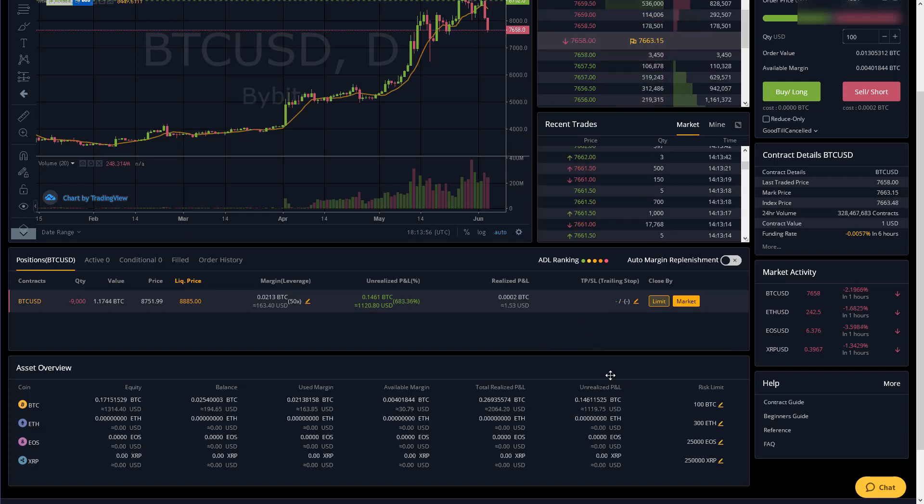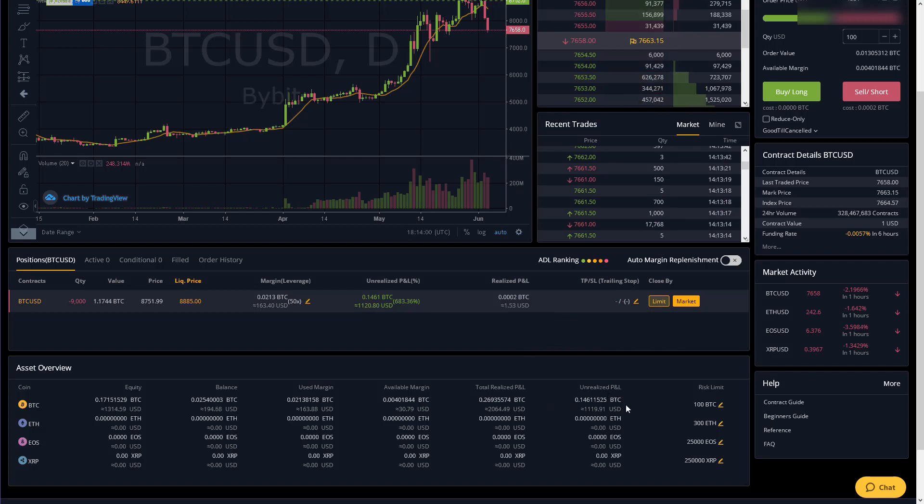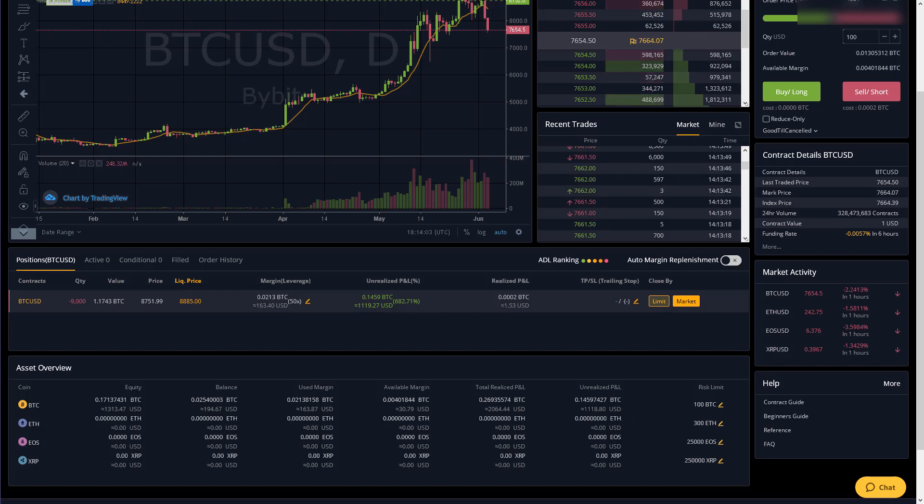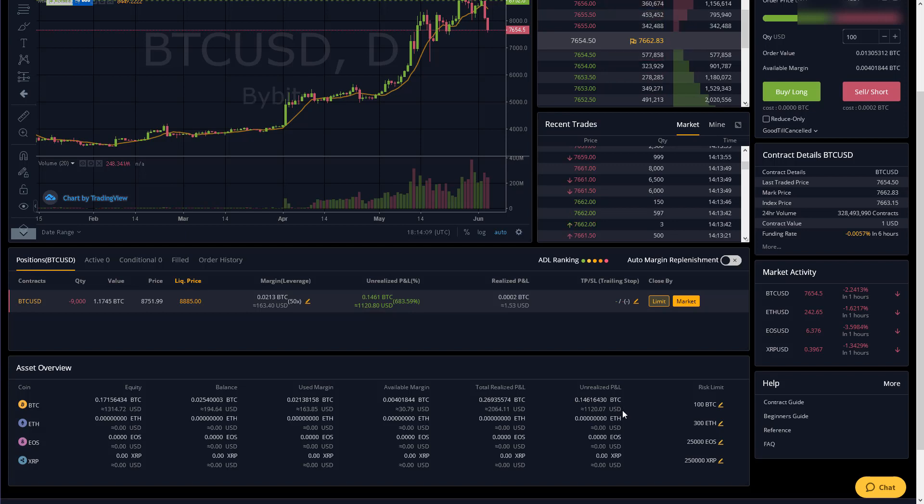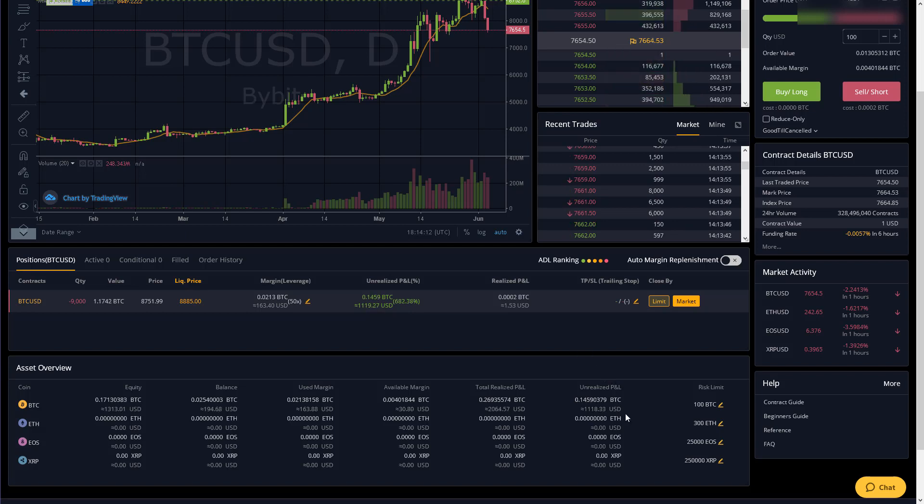And then your unrealized pnl means if I were to close all of my open positions then that's how much would be added to my realized pnl. So if I were to close this position now then that position would profit me about 0.145 bitcoin which is equal to approximately eleven hundred dollars and then that would be added to my realized pnl.